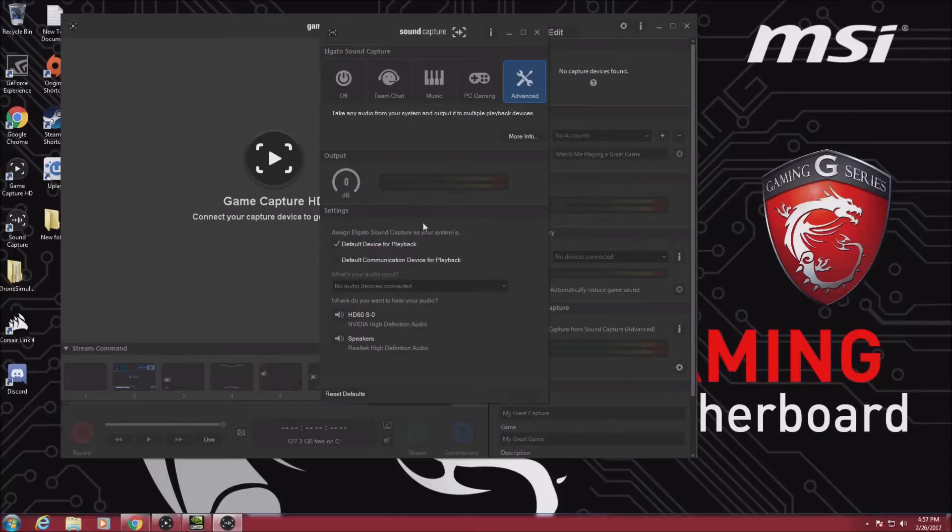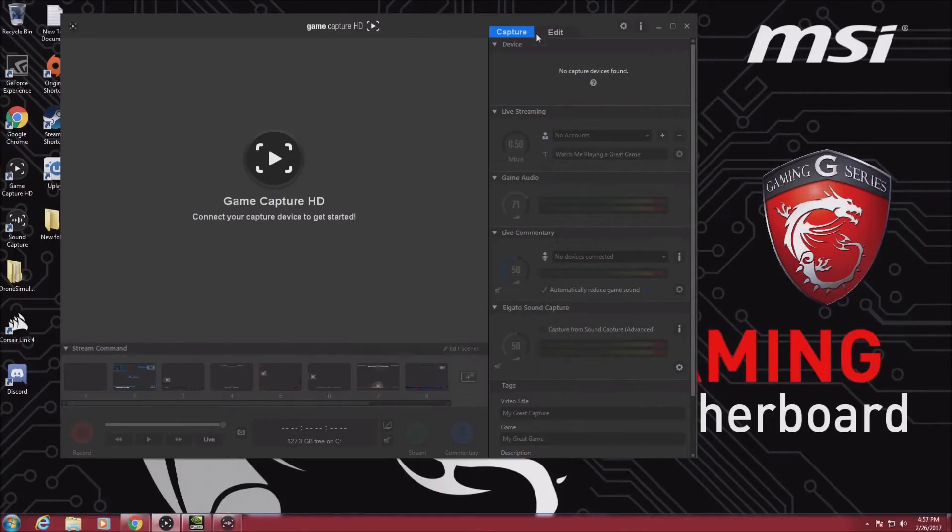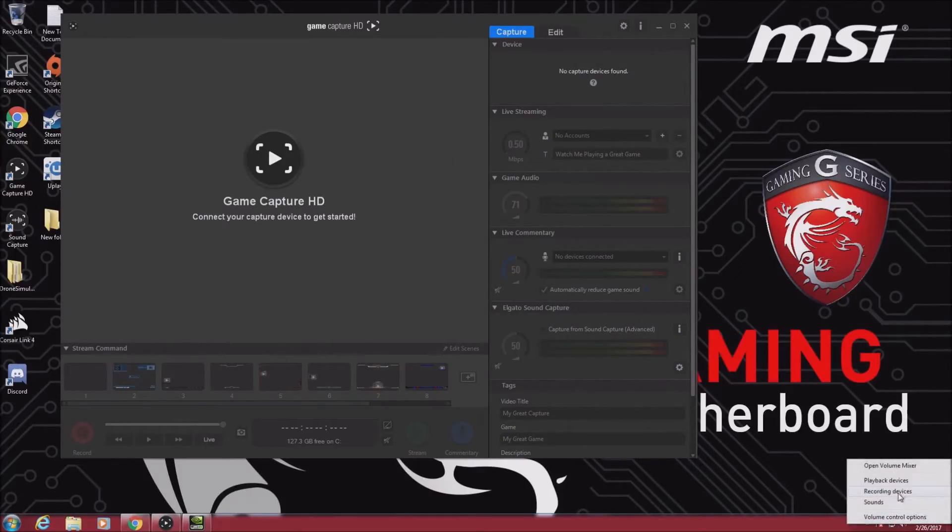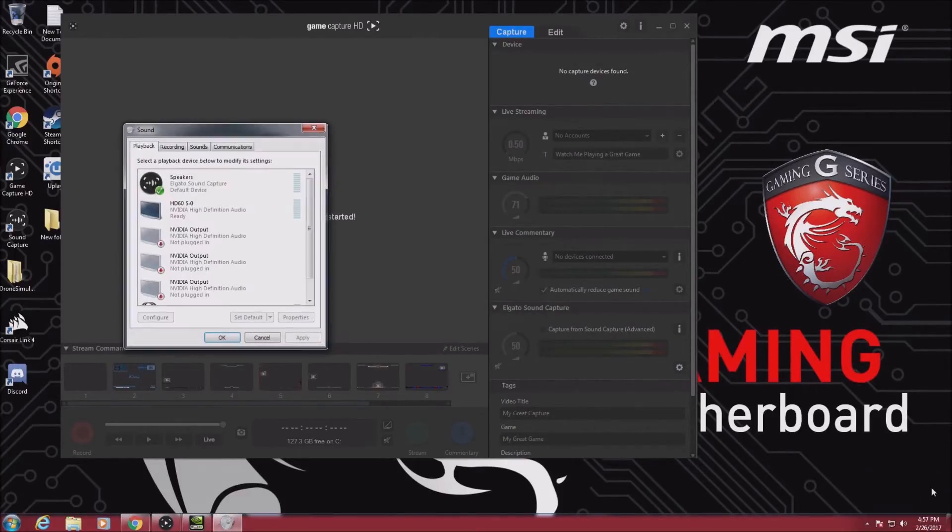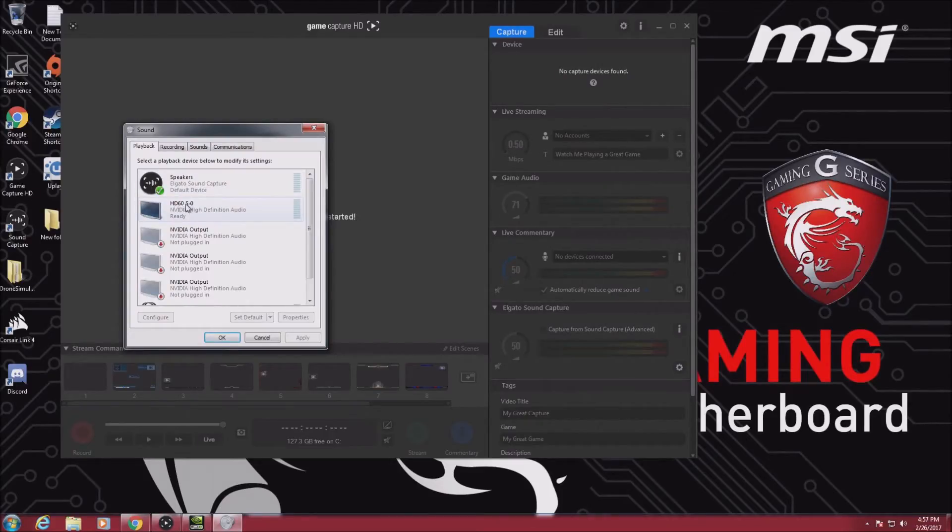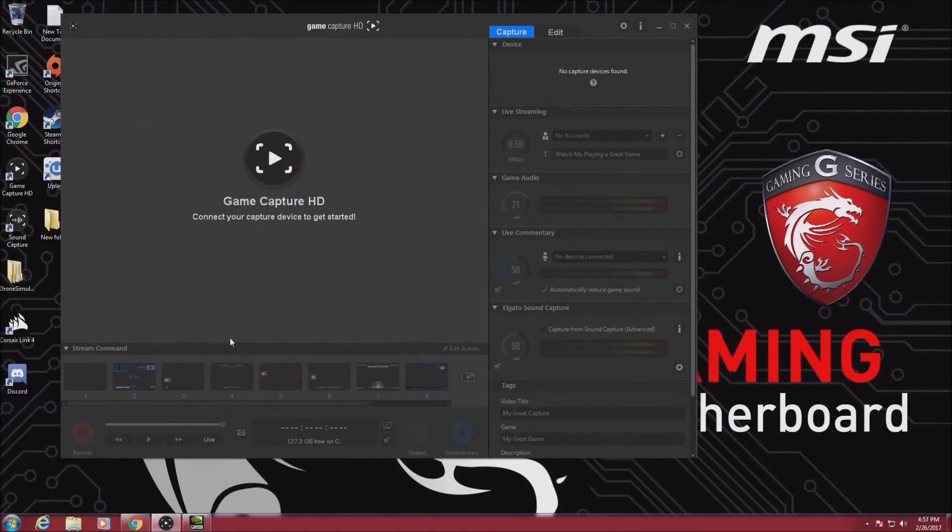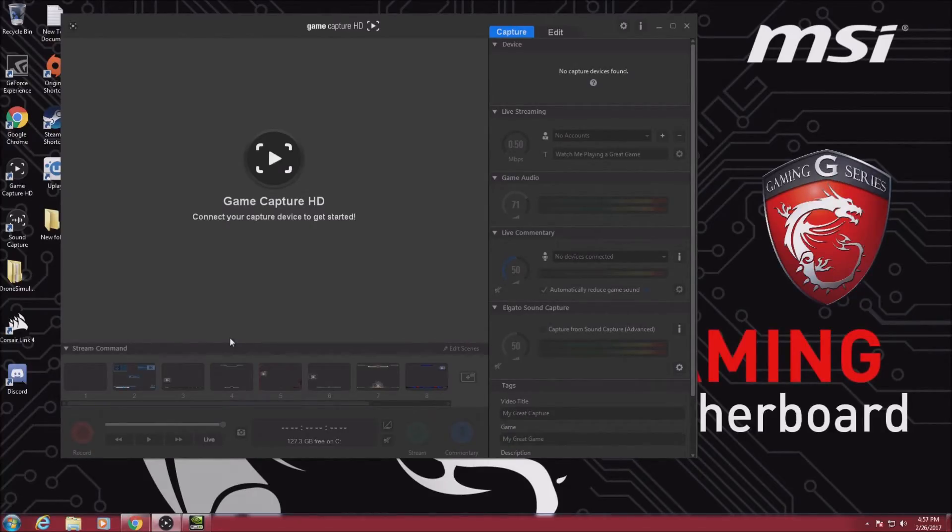So that's really about it for here. You can go down to your playback devices, make sure that's default, which it is. Your HDMI is ready to go as well. So that's about it for the gaming computer.